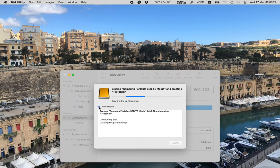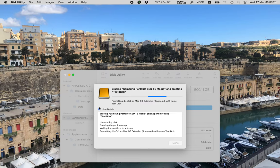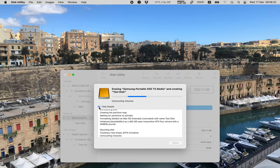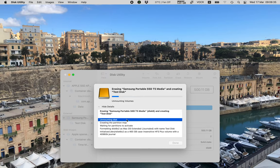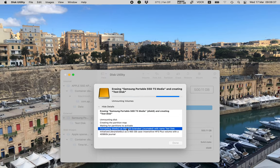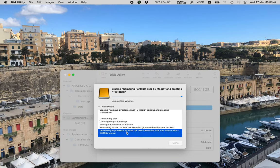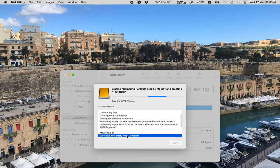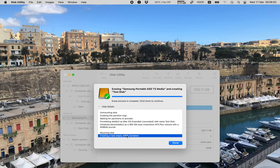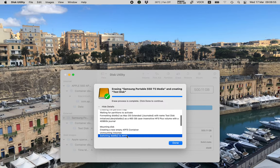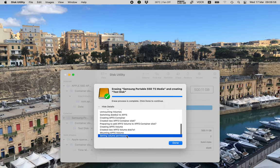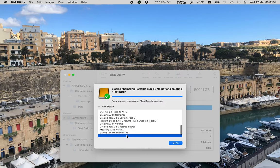Erasing Samsung portable SSD T5 media and creating test disc. Creating the partition map. Hide details. And there is a table. We can tab into the table and we can cursor up and down in this table and read the output. I'll do command and down arrow to get to the end of the table. Mounting APFS. Volume. Setting volume. Permission. Operation successful. Operation successful. This looks good.